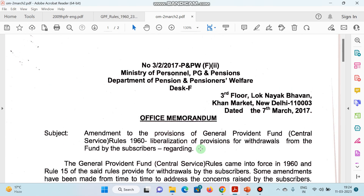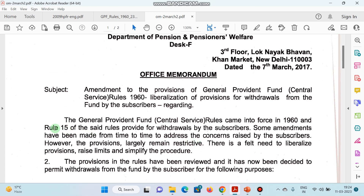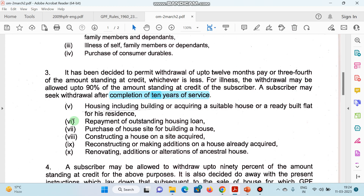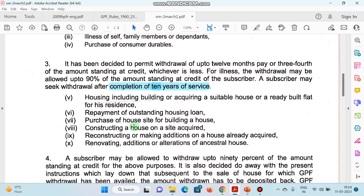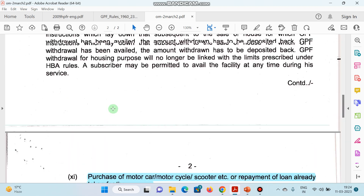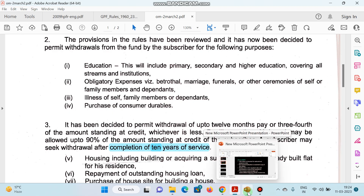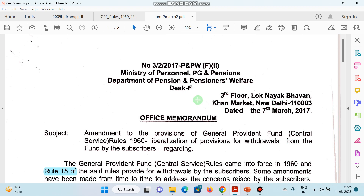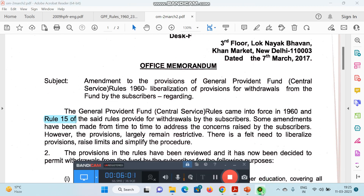I hope aapko idea lag chuka hai ki GPF se withdraw kaise karenge. Rule number 15 — yahi rule aapko departmental exam mein likhna hai — jis mein withdrawal from the General Provident Fund Rules ka zikr tha. Kya kya conditions hain: education, marriages, funerals, ceremonies, illness ke liye up to 90%, housing, gaadi khareedna, additional house mein repair, loan chukana, zameen acquire karni — sab ke liye praavdhaan rakhe hain. Yeh 2017 ka Office Memorandum applicable hai. Thank you all for your valuable time.